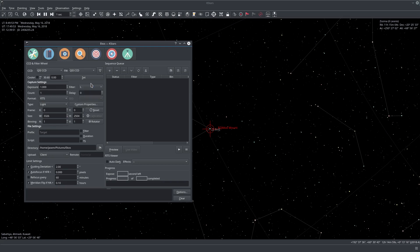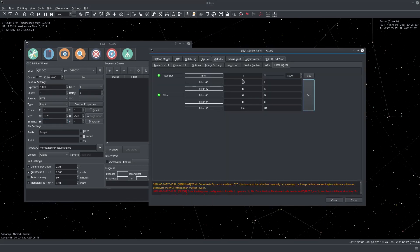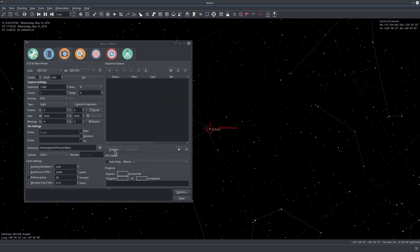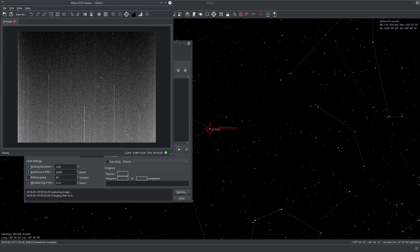The second thing to know is that once you select a filter here in the capture module, it doesn't change immediately. The selection here is your desired filter for your next capture. So now I am actually at a luminance filter. If I put it at R and take a capture, and if we go back to the INDI control panel, we see L is the selected one. If I take a preview now, it changes to red. So the values here are for the target selection, not the current selection.